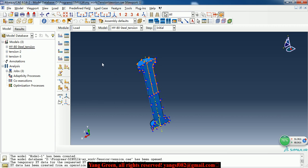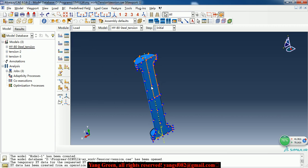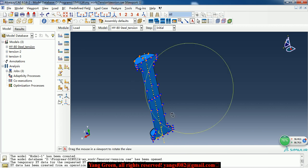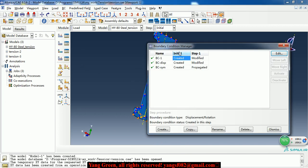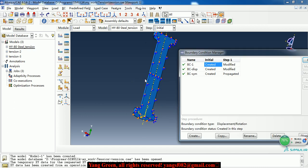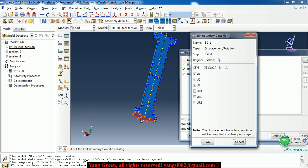Then get into the load module. In this module, we create the fixed boundary and the symmetric boundary. The bottom surface will fix the U1, U2, U3 degree freedom.